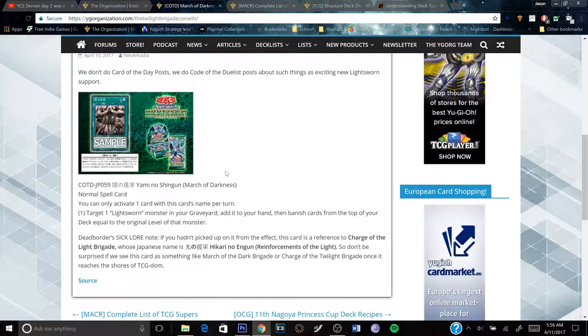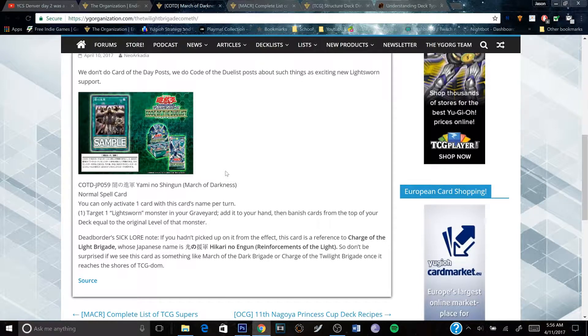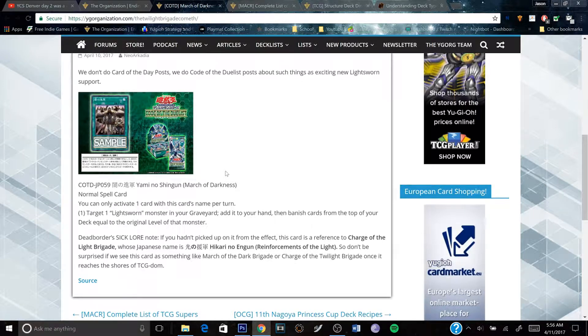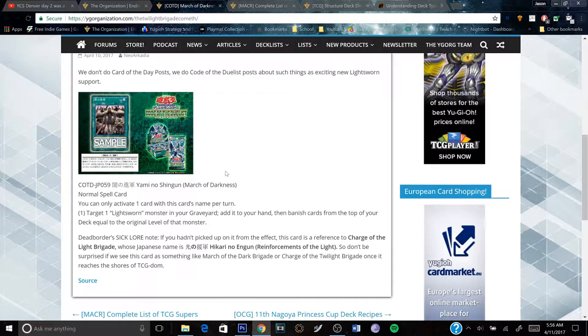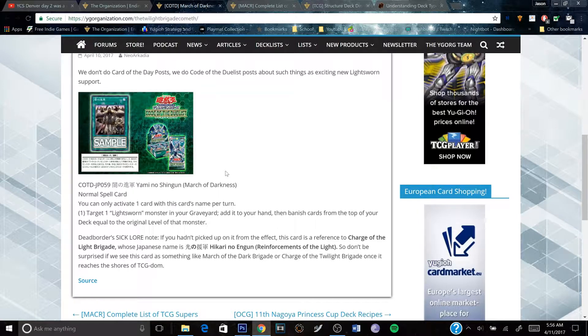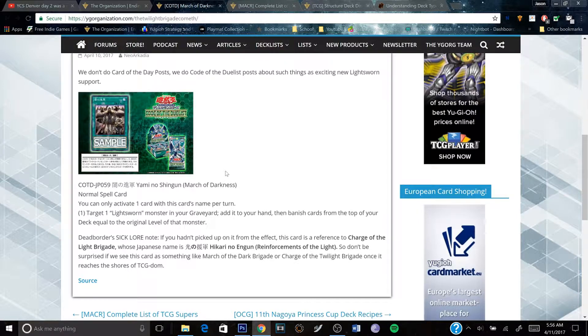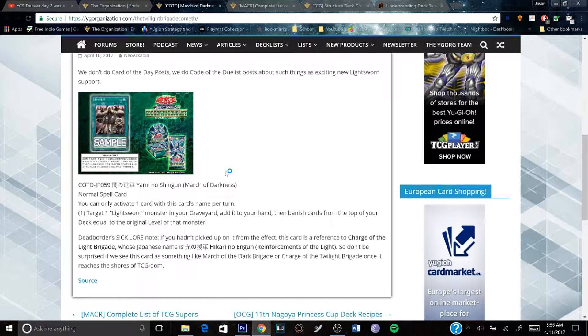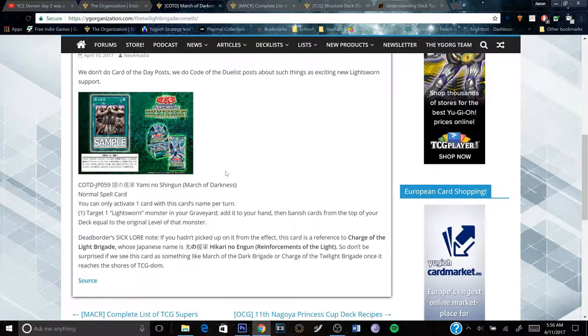because the Twilight Light Sworns that are releasing for the Light Sworn support, their effects are basically based on banishing instead of just being sent to the grave or having effects activated.